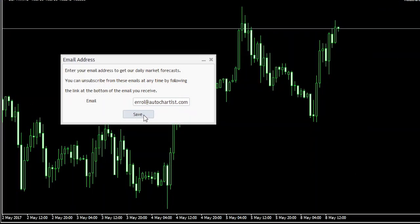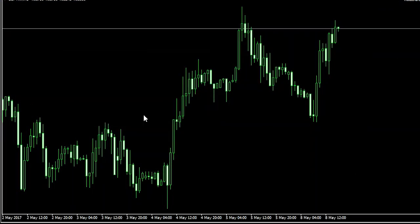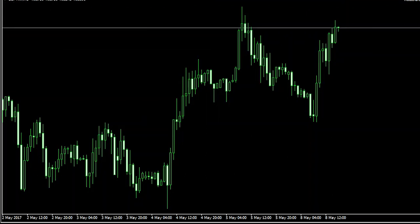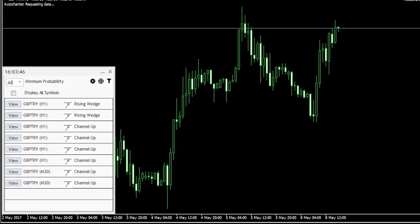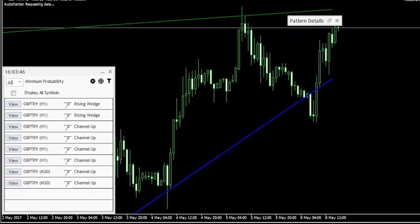Once you click Save, AutoChartist will automatically load on your MetaTrader. For any queries, please contact support at AutoChartist.com.